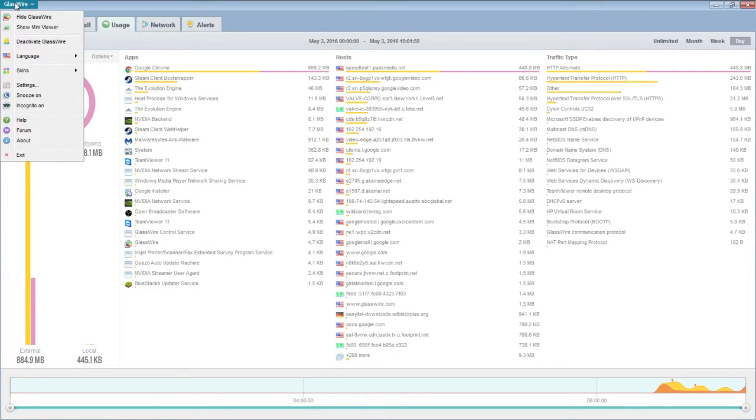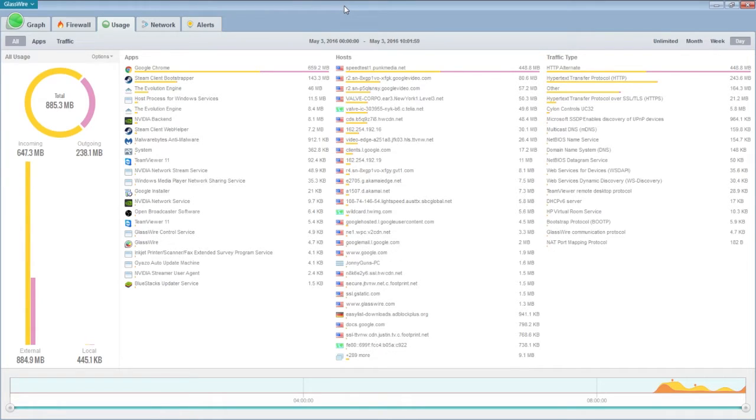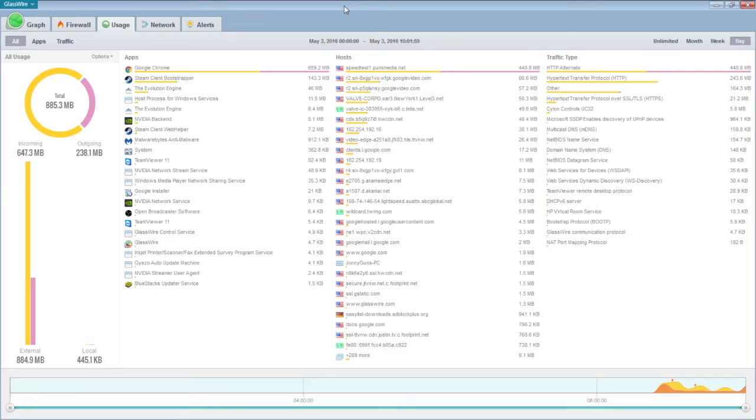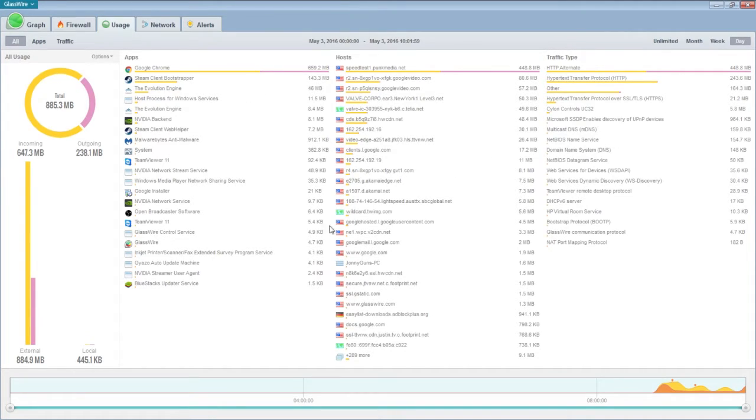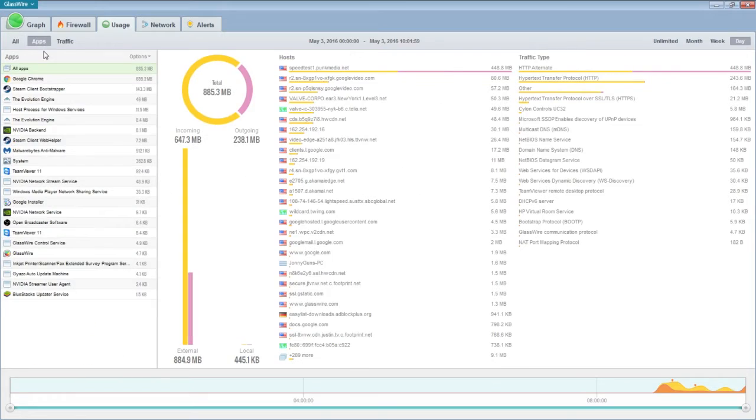But if you don't want other people that might potentially get on your computer, you can go to GlassWire up here in the top left, Incognito, on. And it won't track you for however long you have that on. So I'm just kidding about doing bad things on the Internet guys. But that's it guys, usage for that tab.